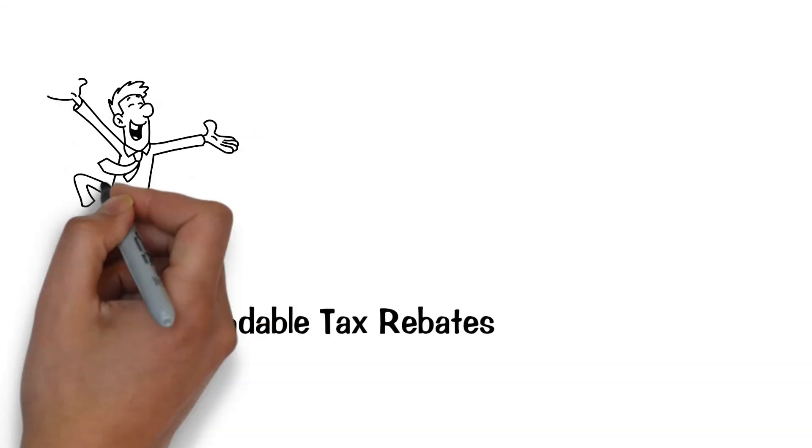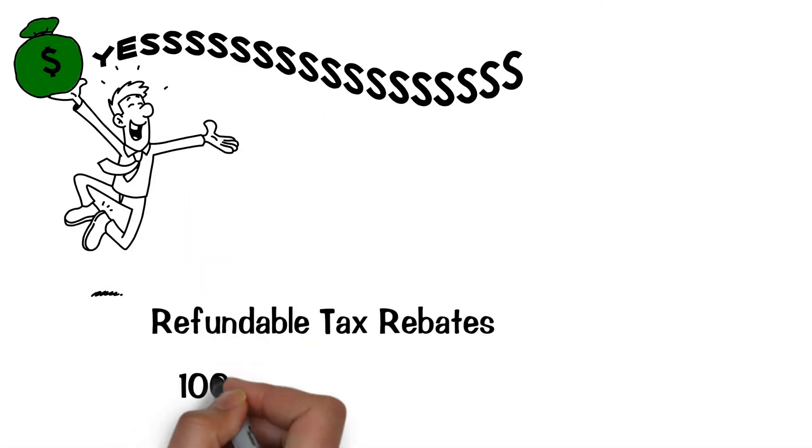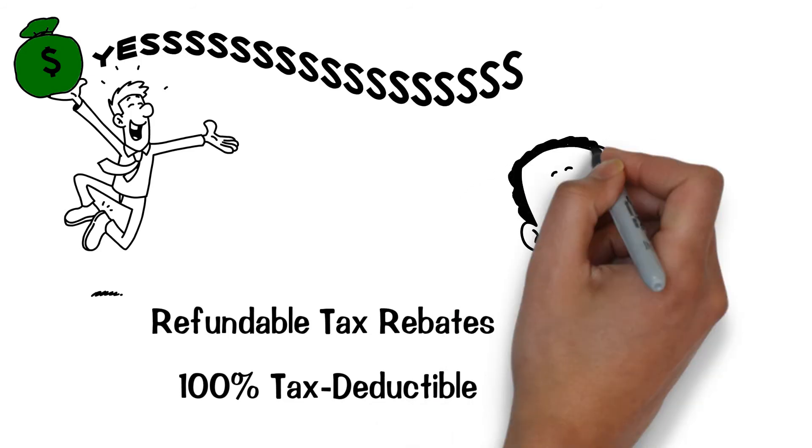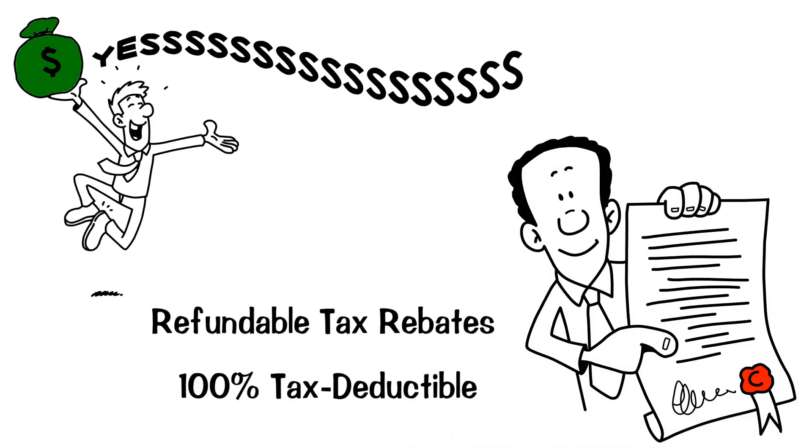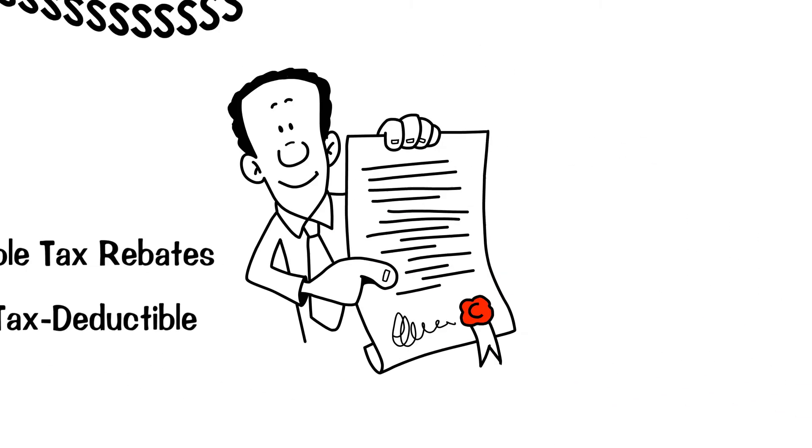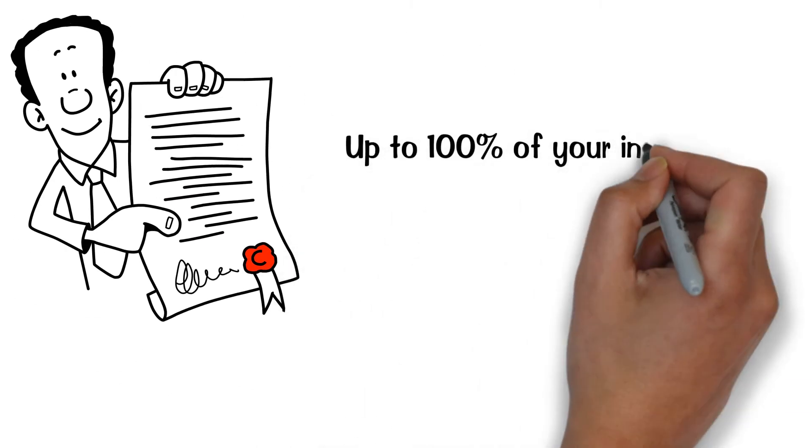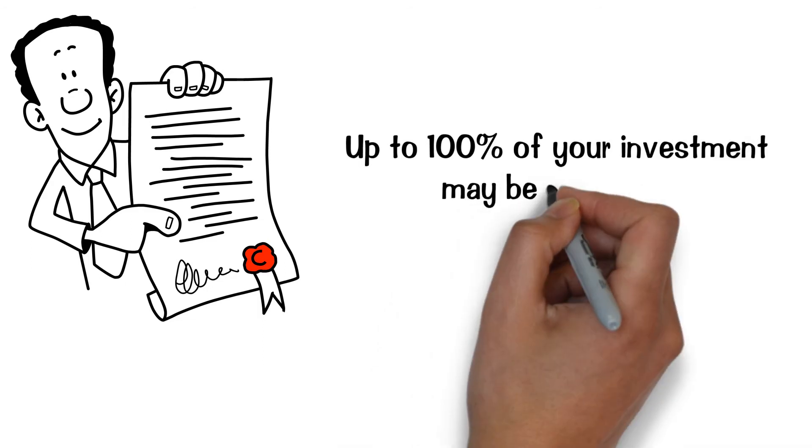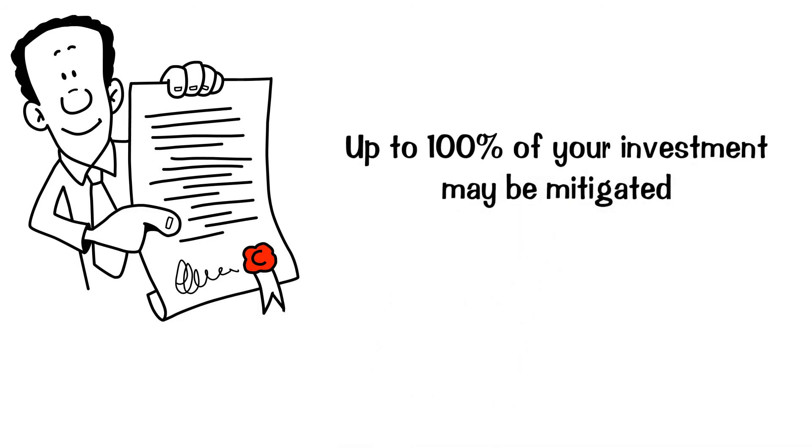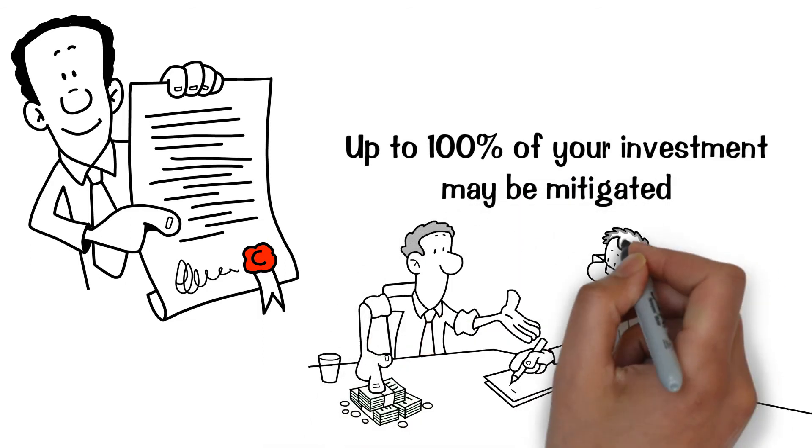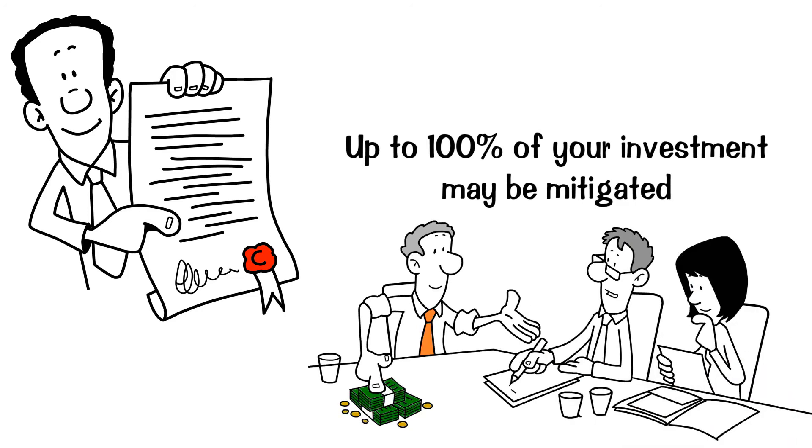Refundable tax rebates are 100% tax deductible under Section 168K, and up to 100% of your investment may be mitigated. Where else would you get that type of return or that type of security with your investments?